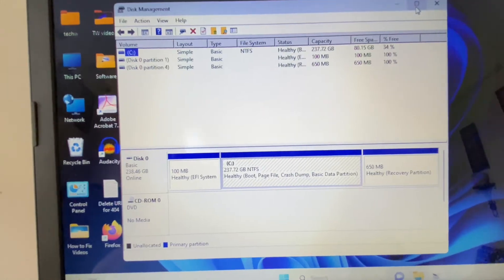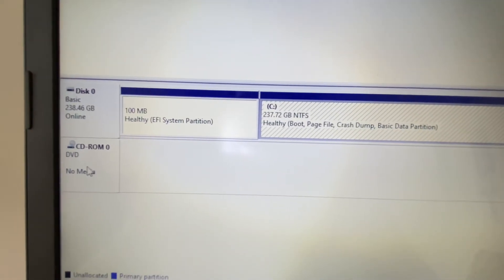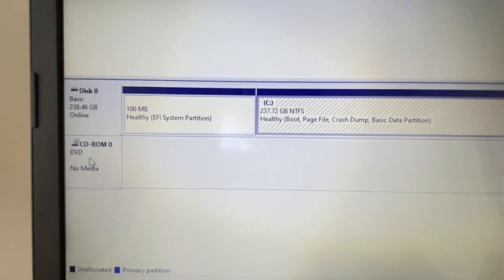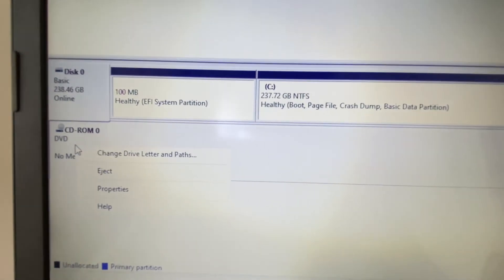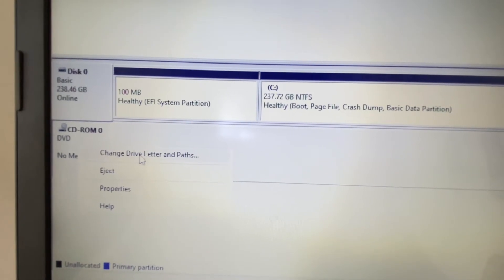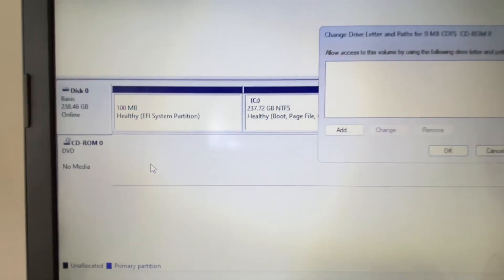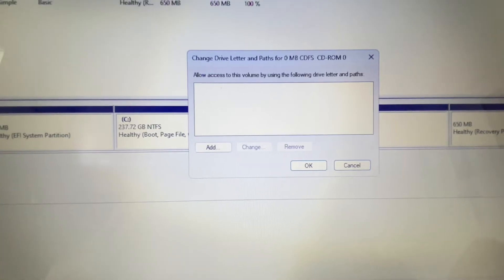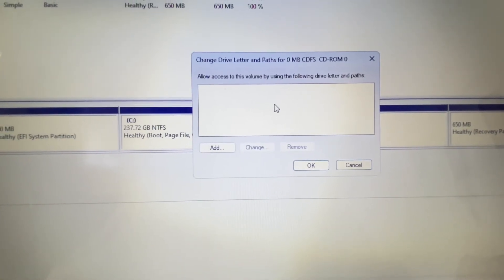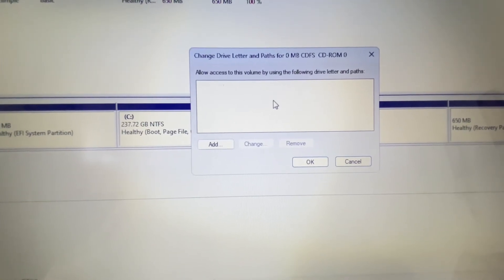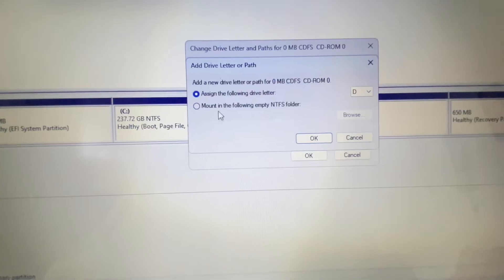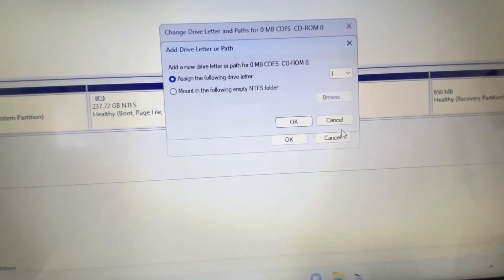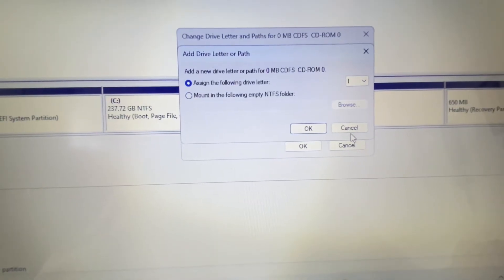Now you will see my DVD ROM is showing here. Right-click on it and you will see the option 'Change drive letter' — click on it. The issue is there is no letter assigned to my DVD ROM. To assign a letter, click on 'Add' and you can assign the letter of your choice, then click OK.